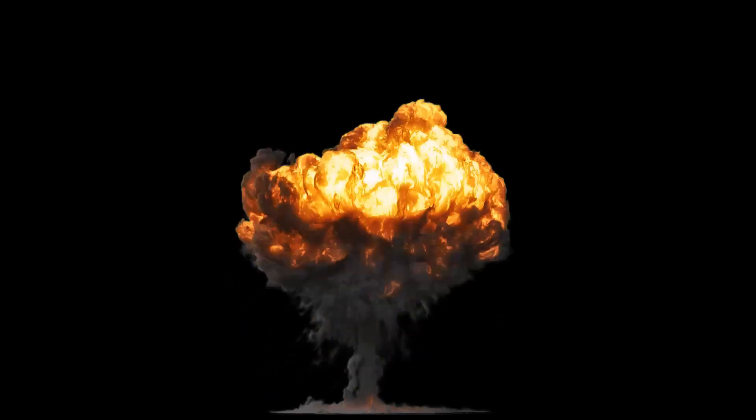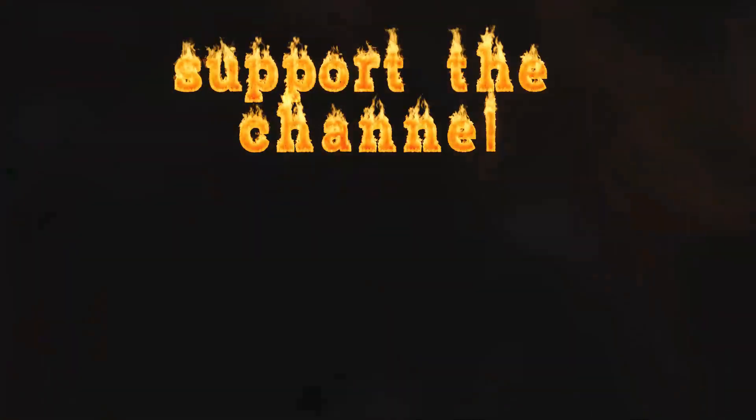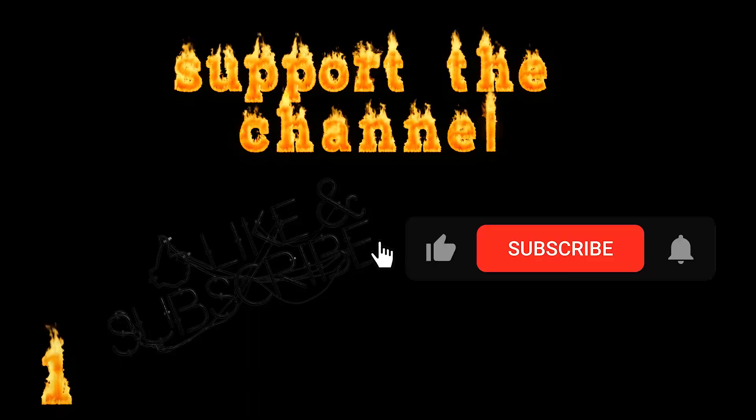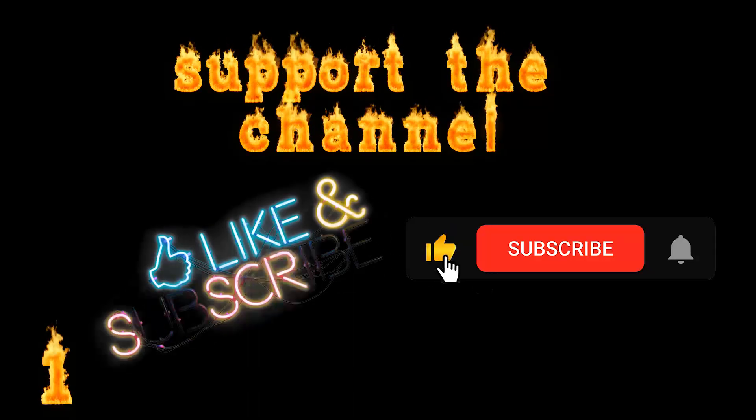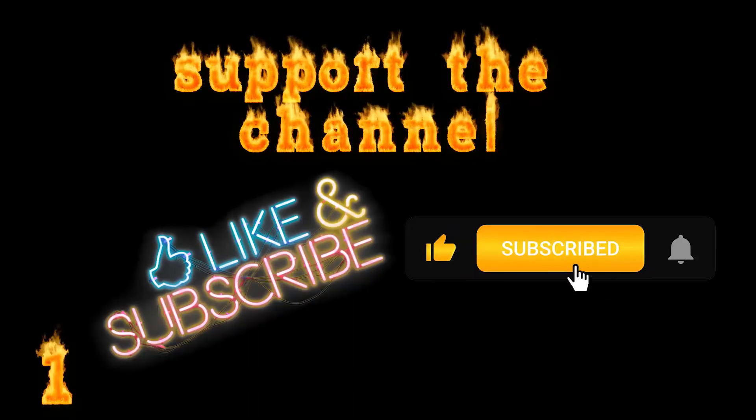Easily support this channel free of charge. Here are some methods. Click that subscribe button and turn on those notifications.